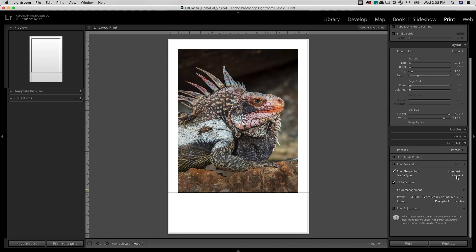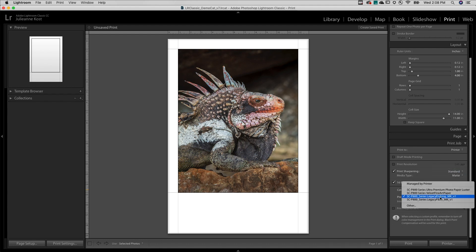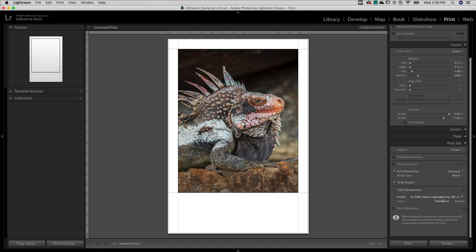I'll choose my media type, dial in the amount of print sharpening, and under Color Management, I'll select the profile for the printer and media type. I'll choose the rendering intent for handling out-of-gamut colors. For this image, I'll choose Perceptual.